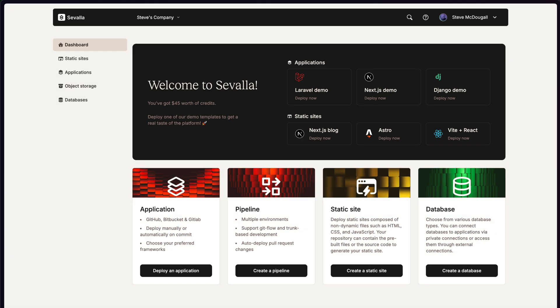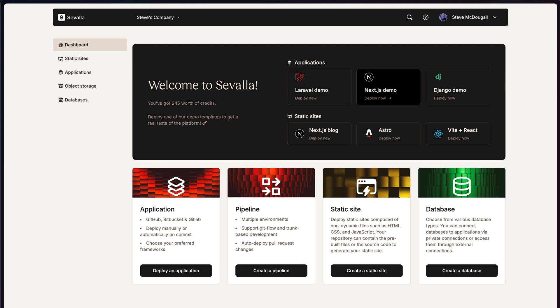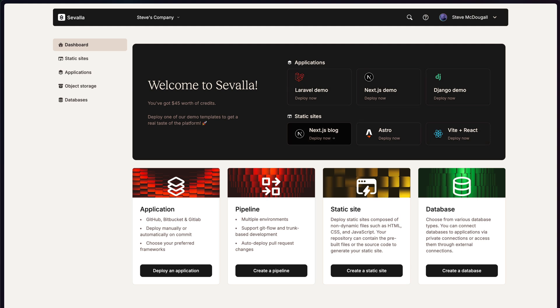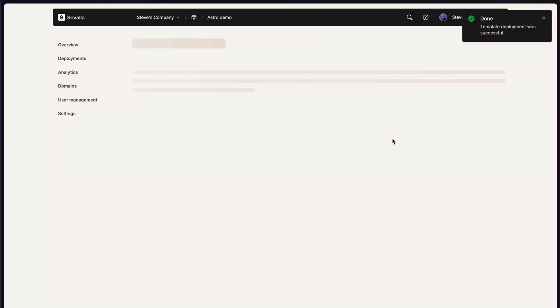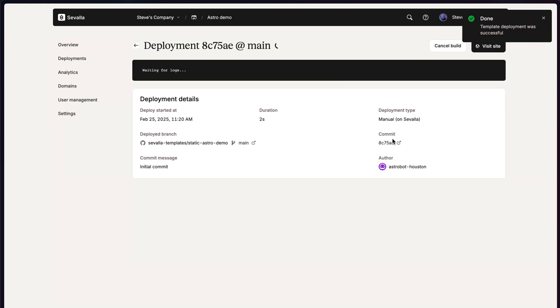As I mentioned earlier, sometimes we want to deploy a static site. I know I do. Especially for marketing purposes. You can see there's different demos that you can quickly click on for the applications. And then down the bottom for these static sites. I'm going to go for Astro. Because that's my usual static site template.